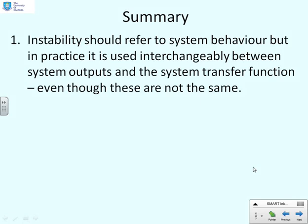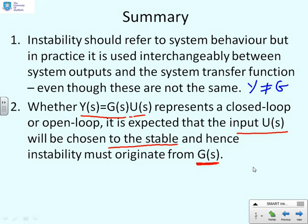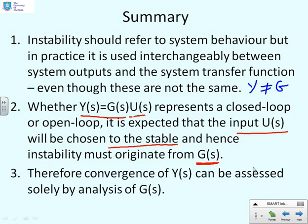In summary, instability refers to system behaviour. But in practice, it's used interchangeably between system outputs and the system transfer function, even though these are not technically the same. Y is not the same as G, but often when people talk about instability they sometimes mean Y and sometimes they mean G. Because Y equals G times U — whether closed loop or open loop — and we expect the input U to be chosen to be stable, in practice the instability questions are the same. If G is unstable, Y is unstable; if Y has right half-plane poles, it's because they originated from right half-plane poles in G. Therefore, the convergence of Y can be assessed solely by analysis of G.